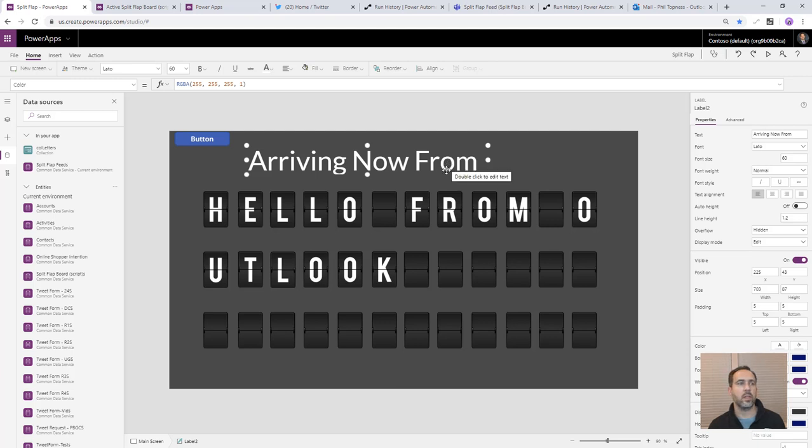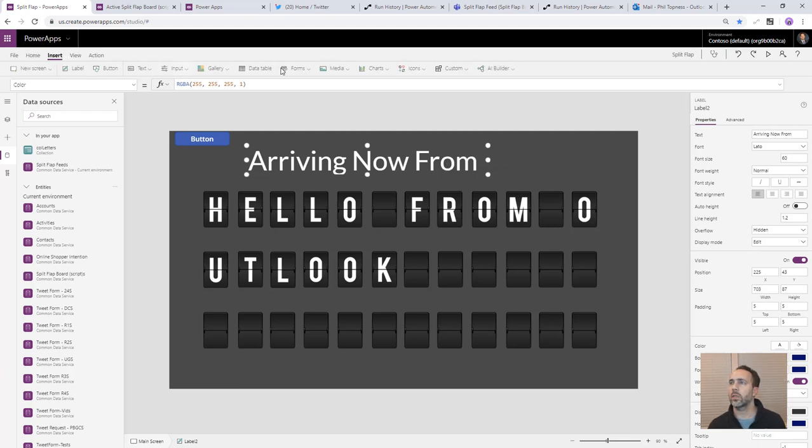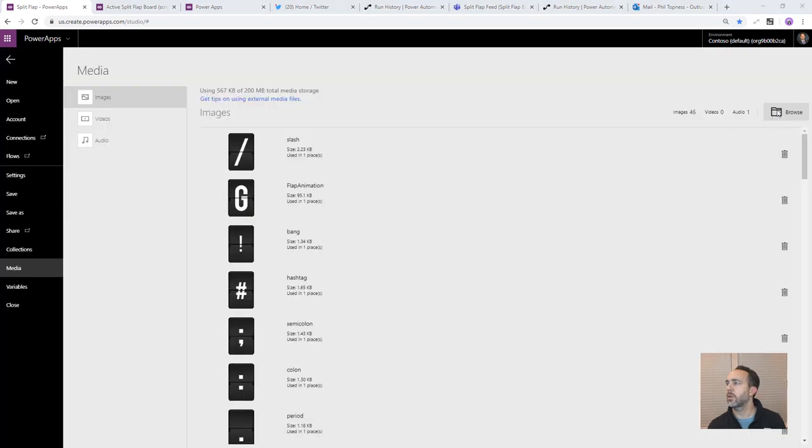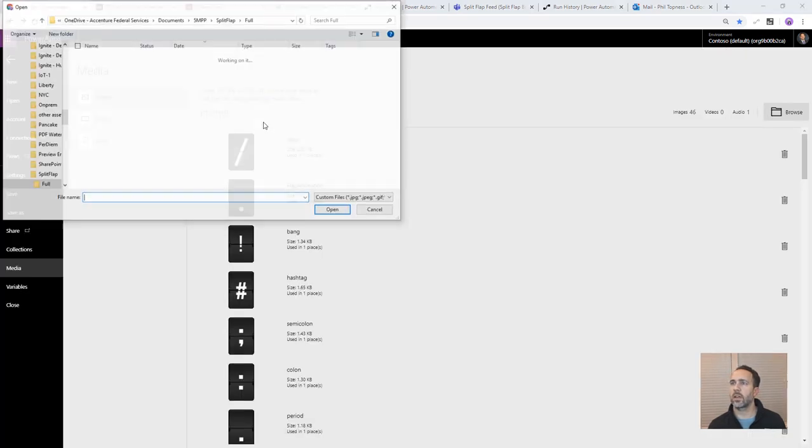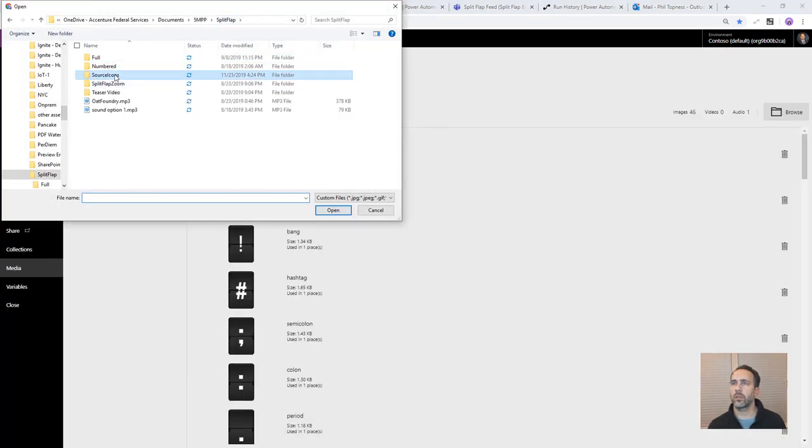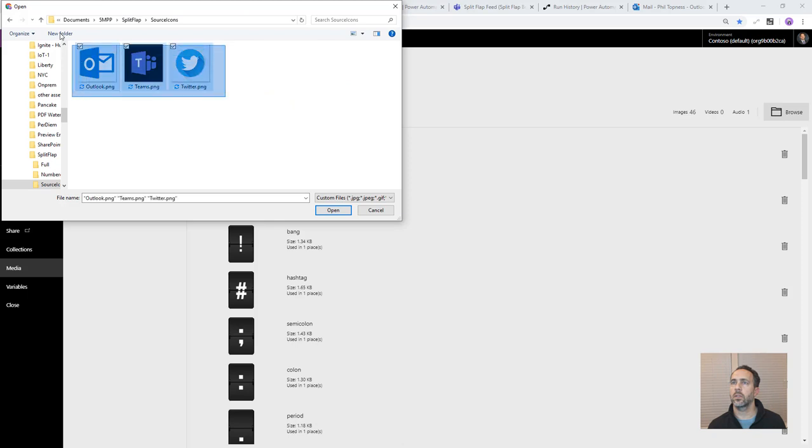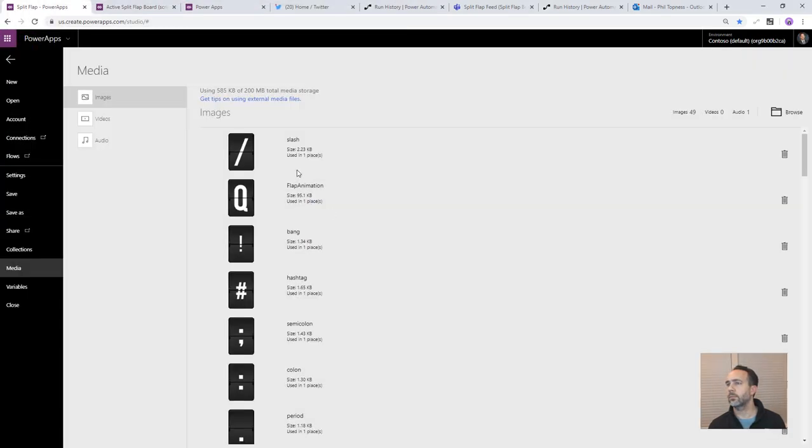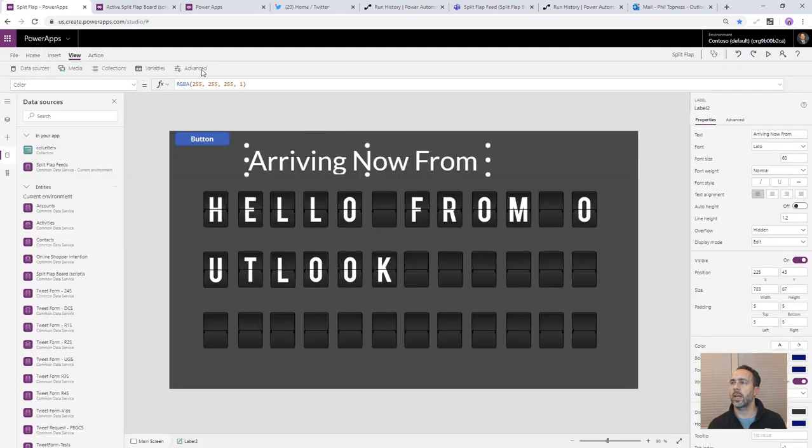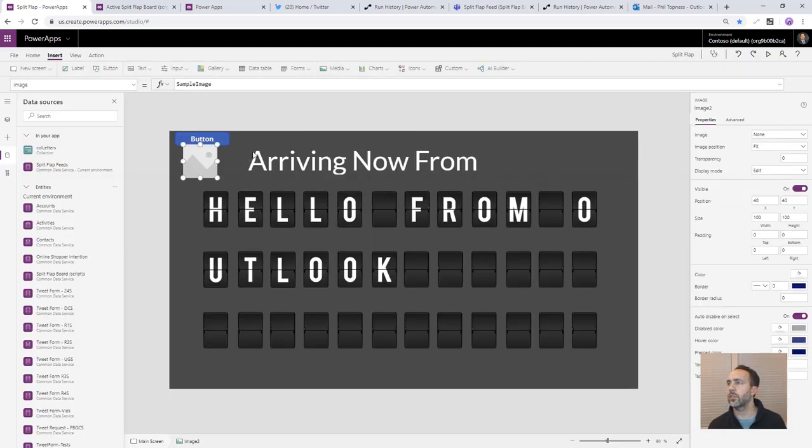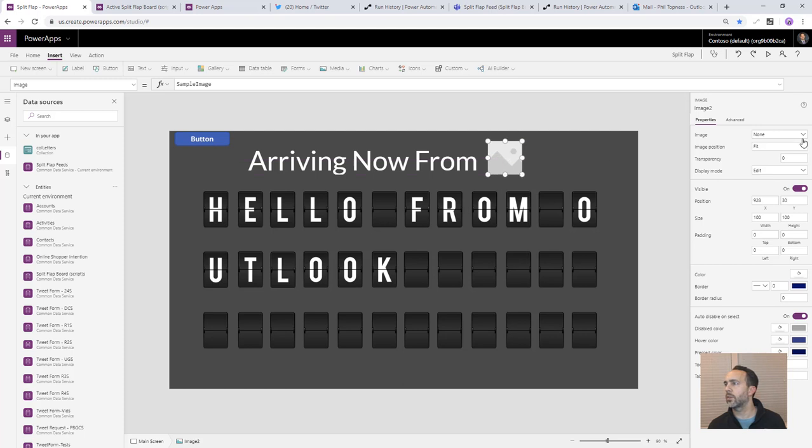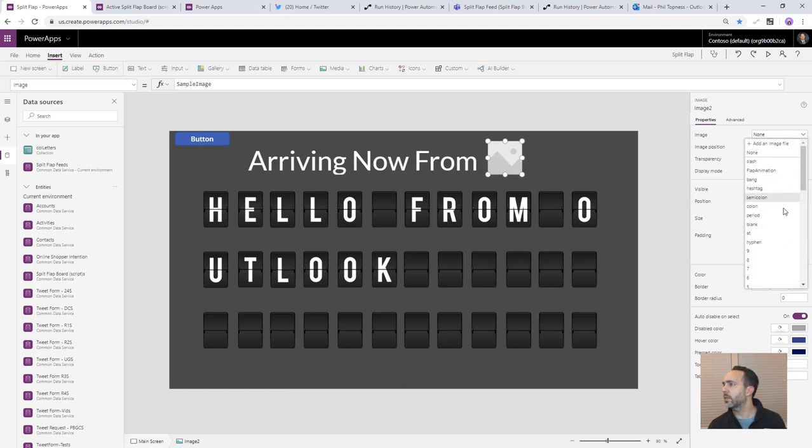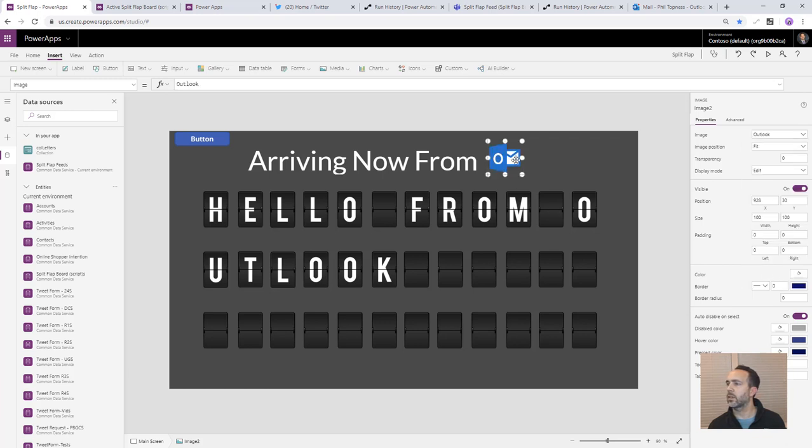And so now we're going to put the icon of the source to the right of this. And that's why we defined the sources there. So let's first upload those. And so we'll go to view media and we'll browse and I've got the icons for the three sources we used. And so we'll add those. Now those are there, then we can add an image on here. So we'll do insert image. Put that over here. We'll just set, let's just set one of them so we can see how it looks. So Outlook there looks pretty good.